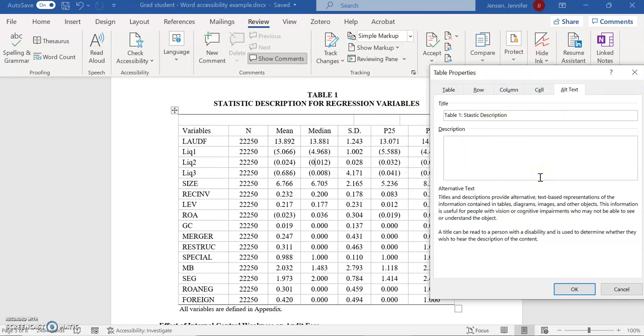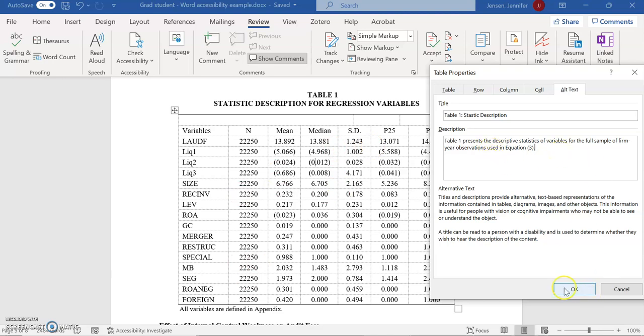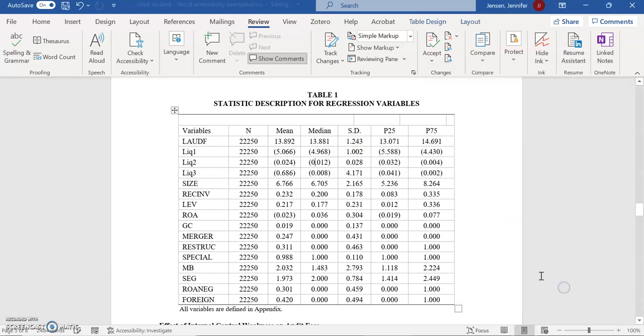And then you might say—well, I went back to the paper that this came from, which is someone else's paper. I got some information from her paper: Table one presents the descriptive statistics of variables for the full sample of firm-year observations used in equation three. Now, if there was other information that really should be conveyed that wasn't already in the text of the document, you could also put that here. And then I'm going to hit OK.